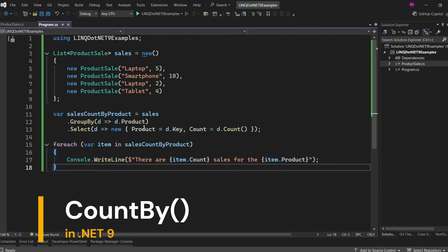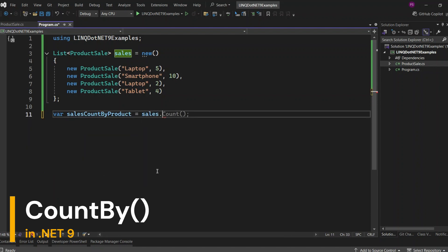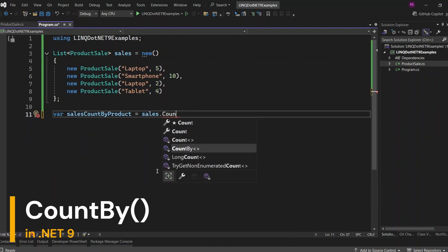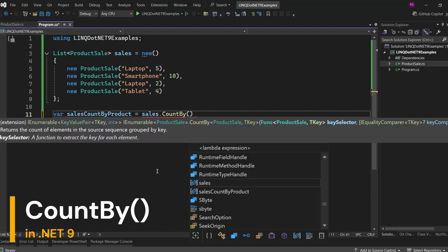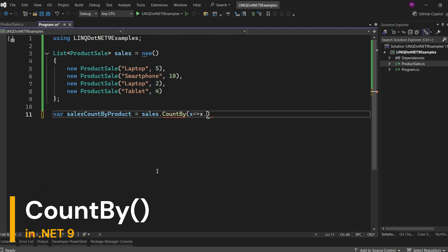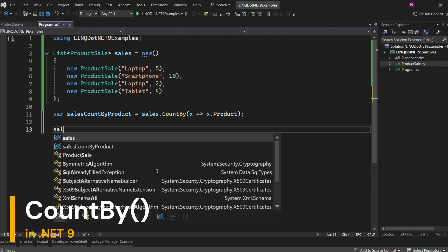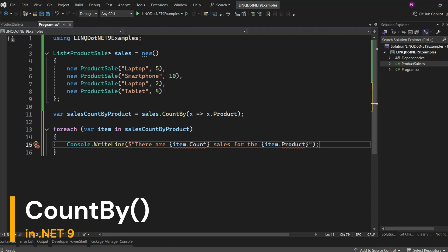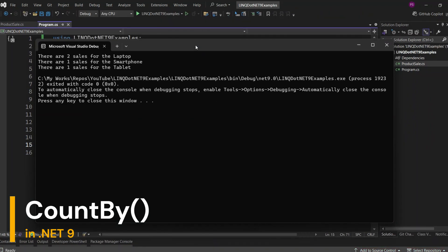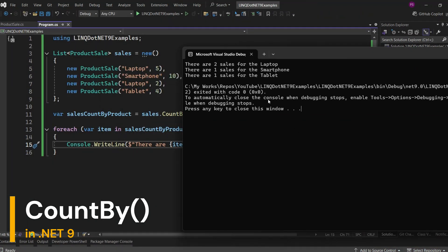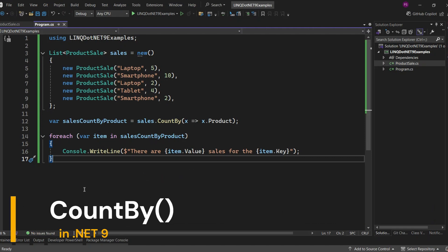Now let's see how much easier it is with the new CountBy method. The CountBy method allows you to group elements by a selector function and return an enumeration of key-value pairs, where the key is the object and the value is the count of elements in the group. Now let's display the products and their sales. Let's run the application again. Here you can see the output: two sales for the laptop, one sale for the smartphone, and one sale for the tablet. With .NET 9, it's much simpler with CountBy.